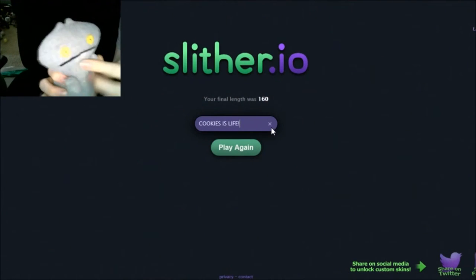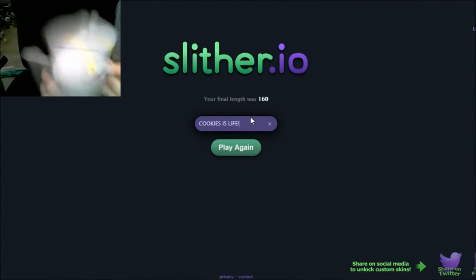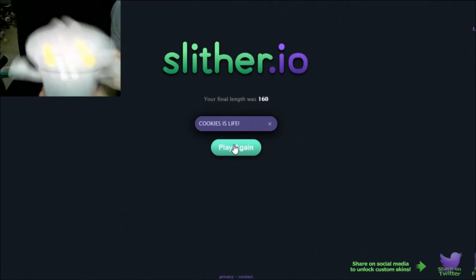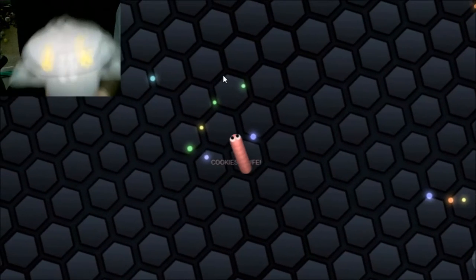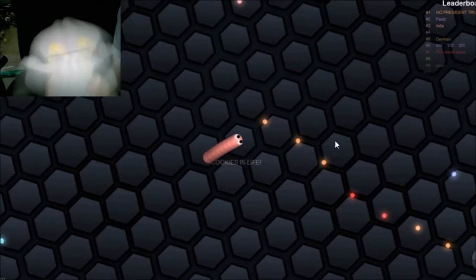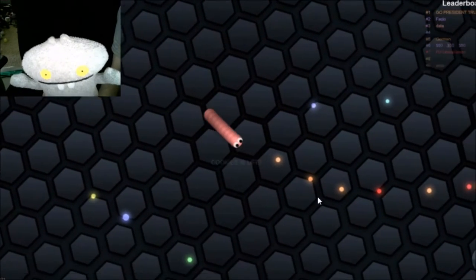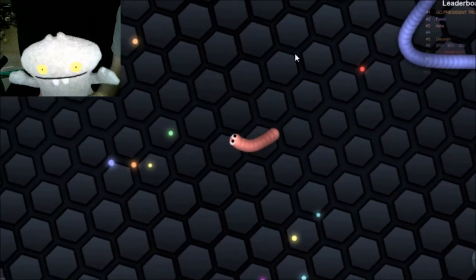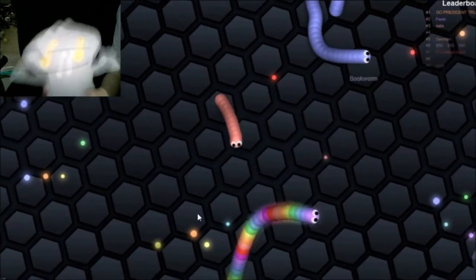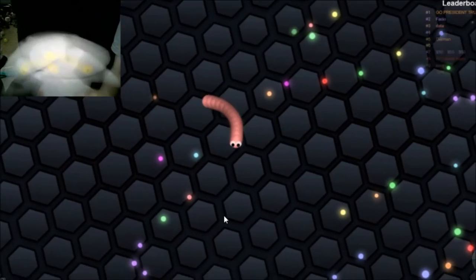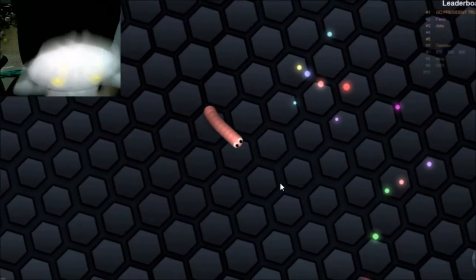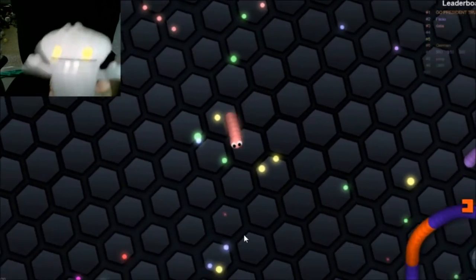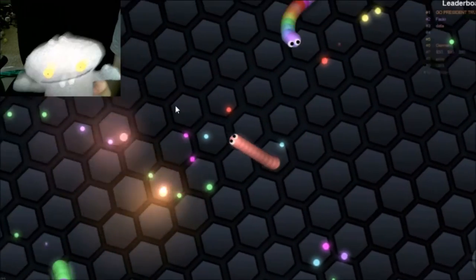Okay, well, I guess I'll be cookies is life again. Okay, now I'm a red color. I want to be like rainbow like that other guy. That would be cool. Is there anyone here? Oh God, his name is Brookworm. That would be kind of happening, but how do you speed up if you want me? Oh, oh, I see if you click you speed up. Okay. Wait, why can't I speed up? Why can't I speed up?